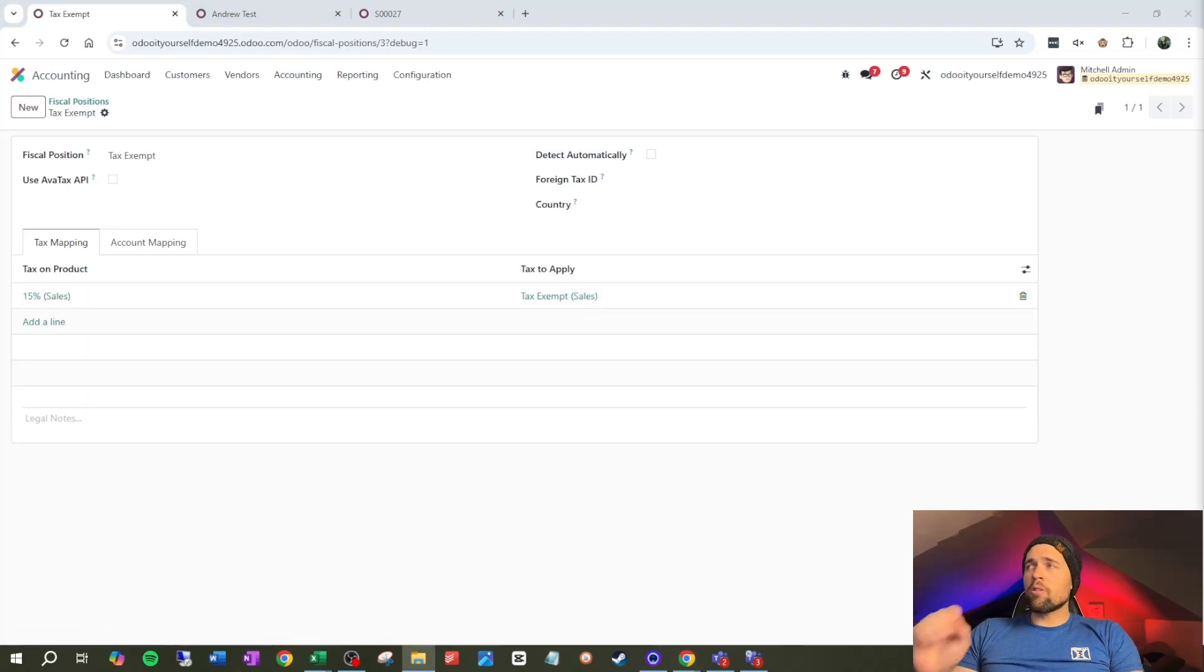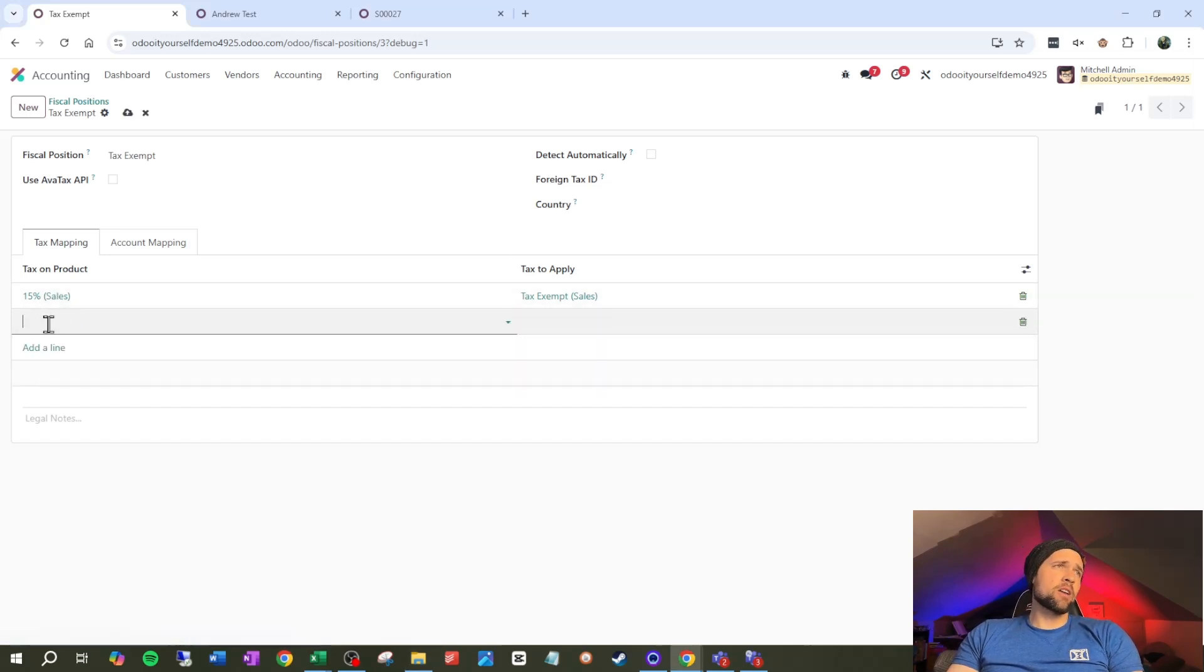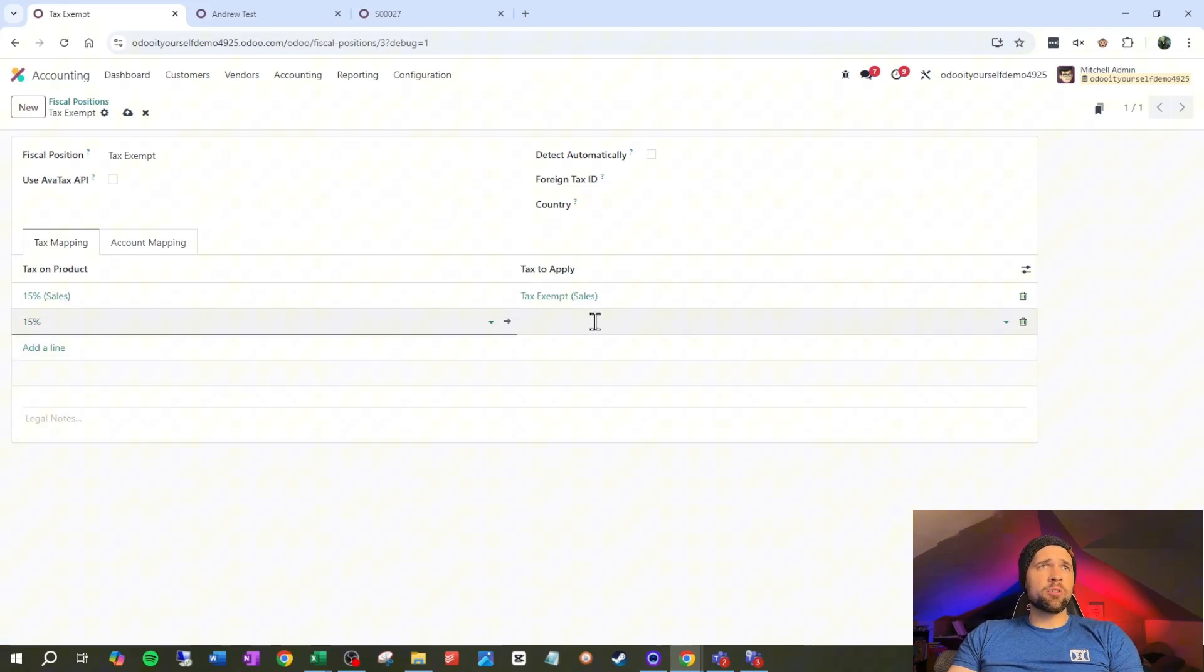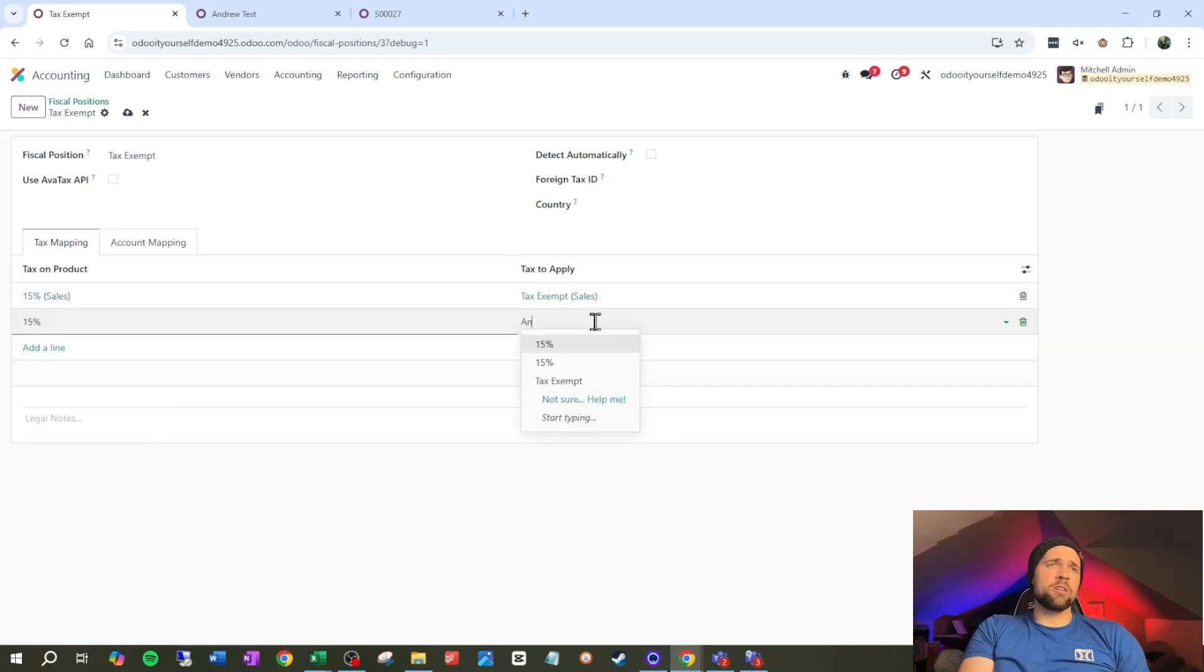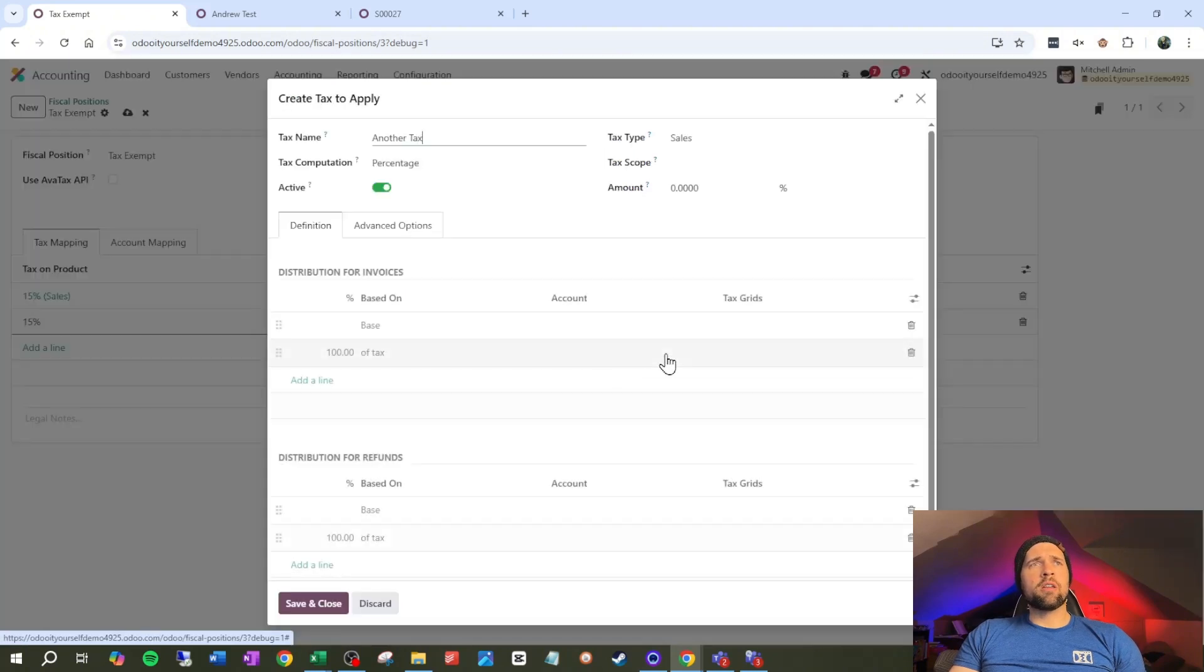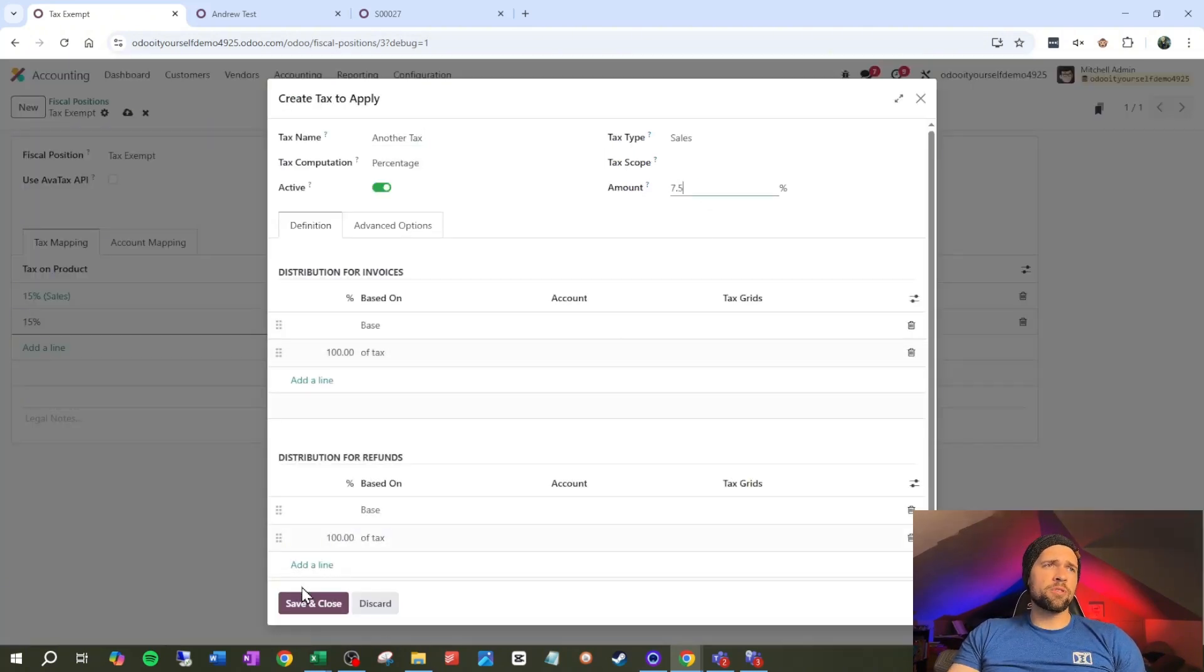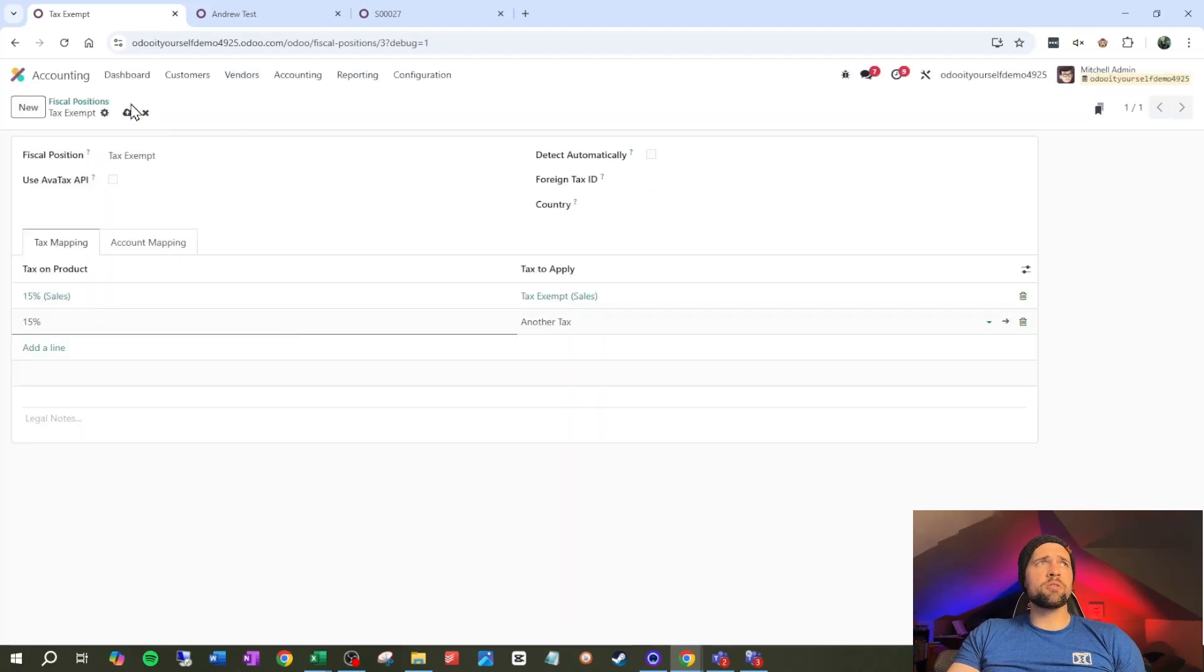Now the logical question to ask here is if we could add another tax here. So if I could say, okay, if I've got 15% sales on here, we're going to say just another tax. And I'm going to go ahead and throw that on here and say that this guy is 7.5% and go ahead and save and close.